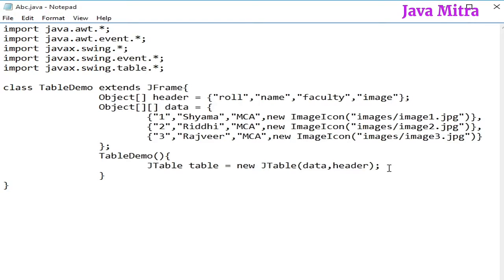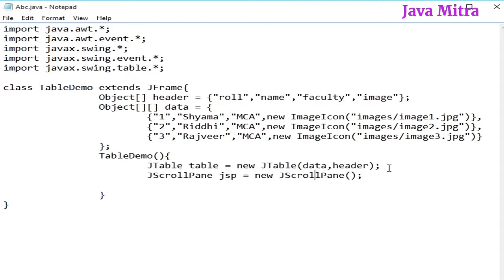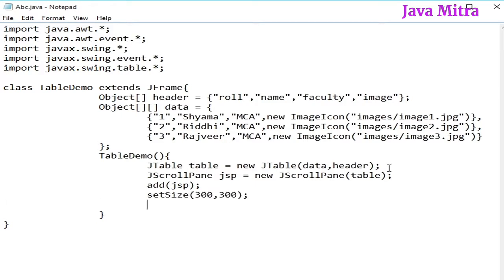So, this is a JTable object with data and header. Now, let us create a scroll pane and pass the table object here. And then add the JScrollPane to content pane, setting the size, set visibility, and close operation.